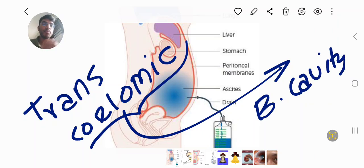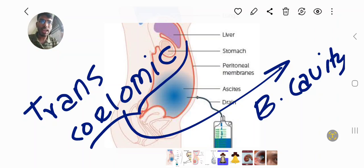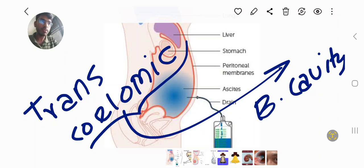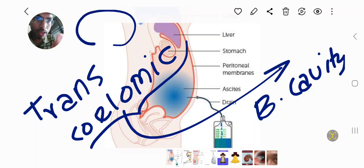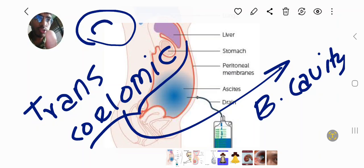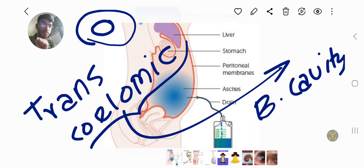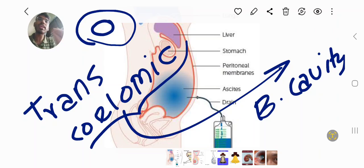Before I get into the middle of this class, I have to talk about the body cavity. This is a body cavity — this is a cross section, a transverse section, and there is a cavity in this body. This cavity is a coelom. There is a transcelomic spread in our human body because there is a cavity in the human body.